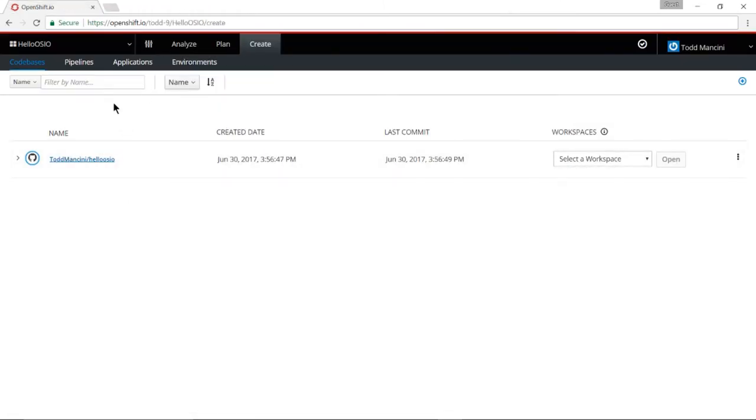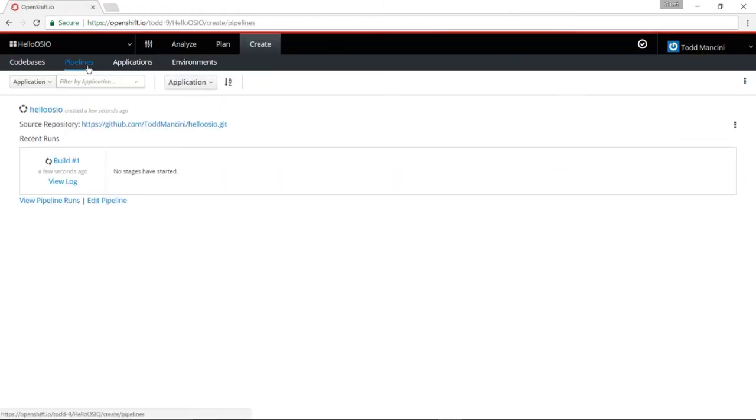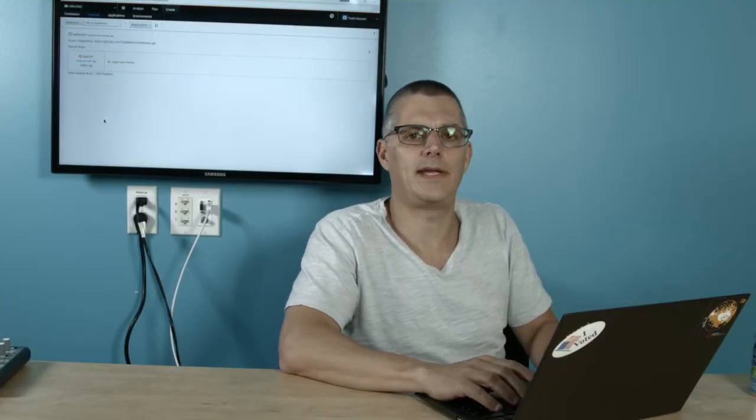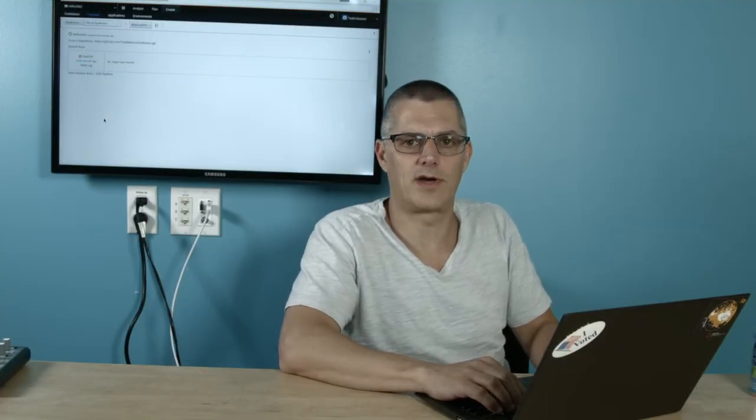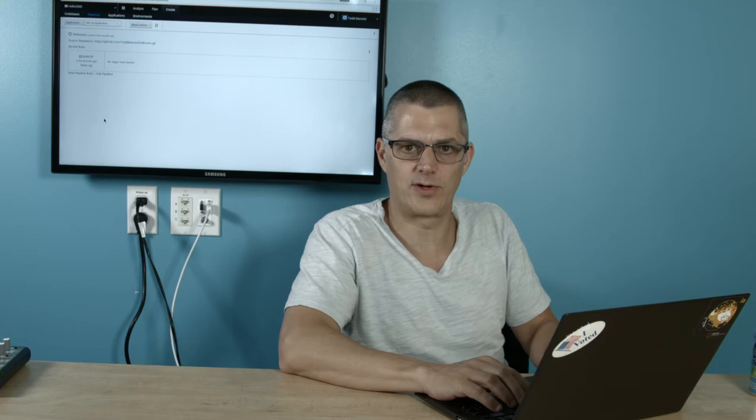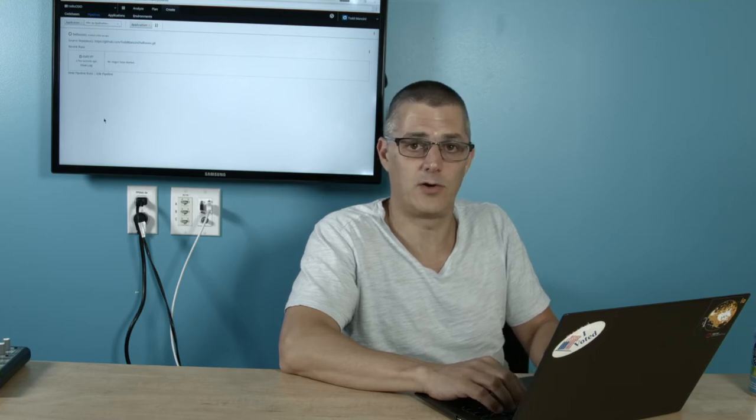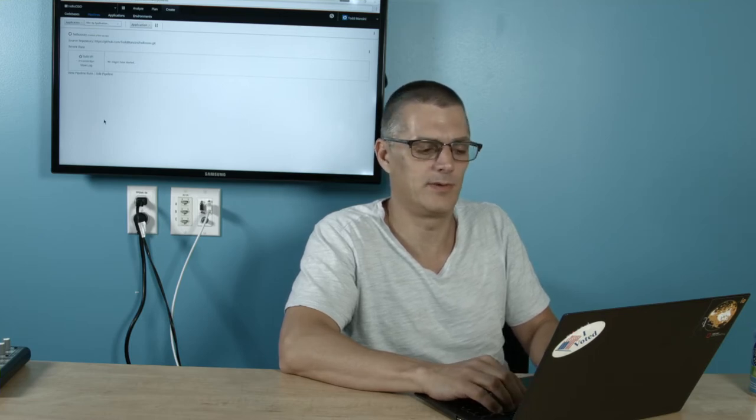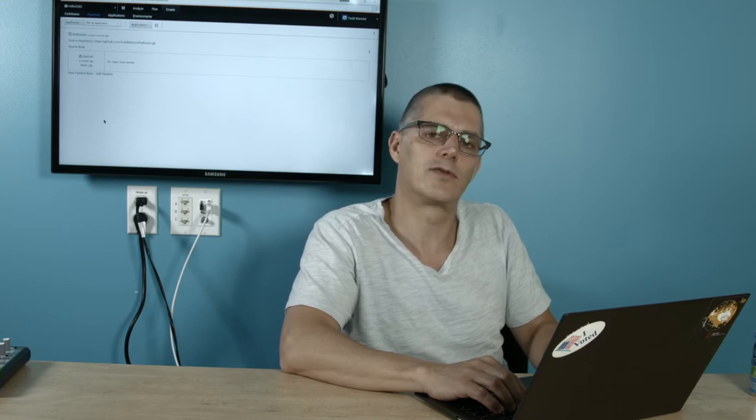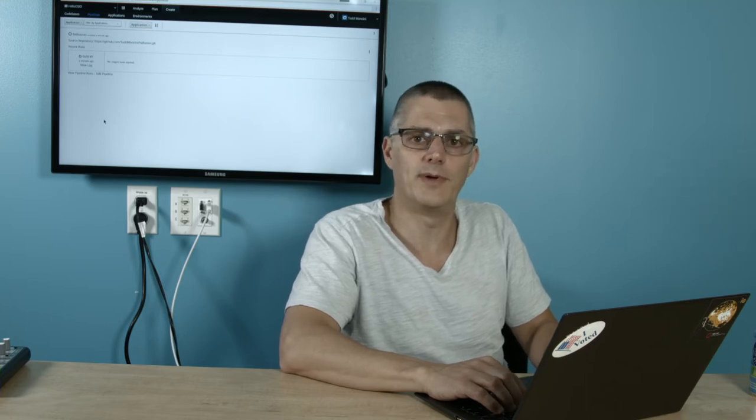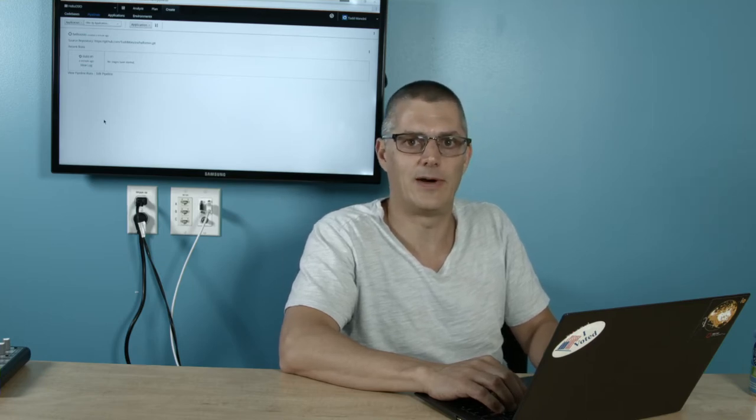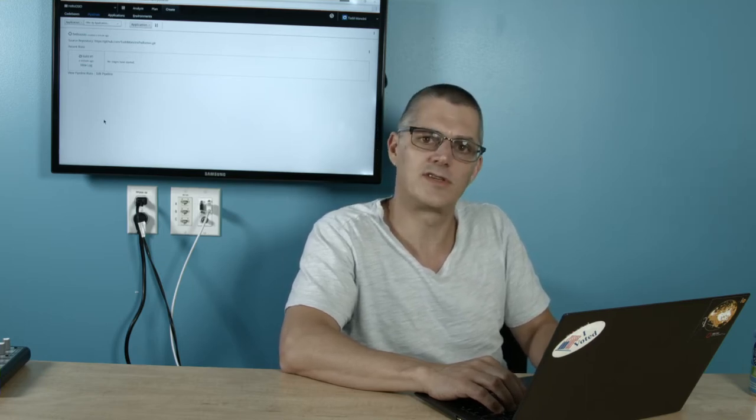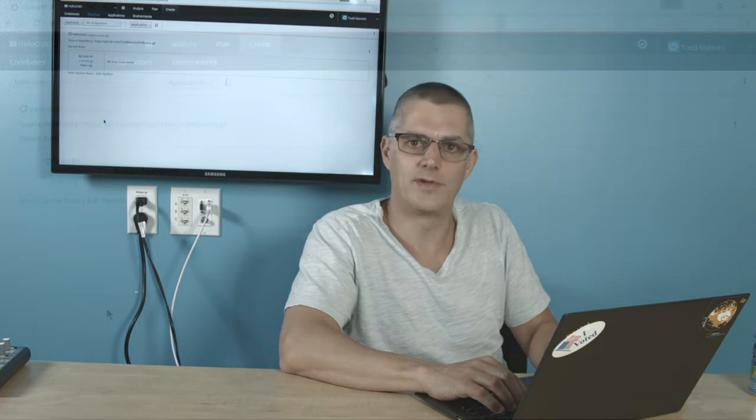And I could also go over to pipelines and I can see that a build has started. So not only has OpenShift.io created the quick start for me, giving me the code that I need to build upon that quick start, it's also doing a deployment of it for me now out to the public cloud. So let's just give this a moment to run.